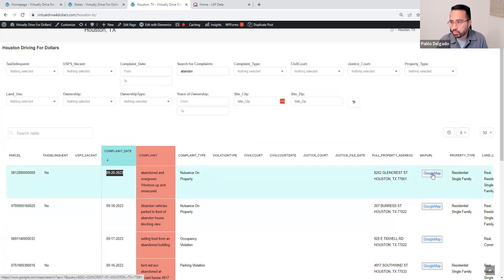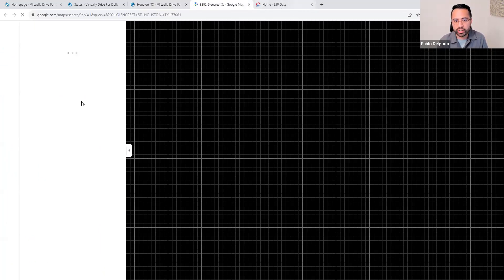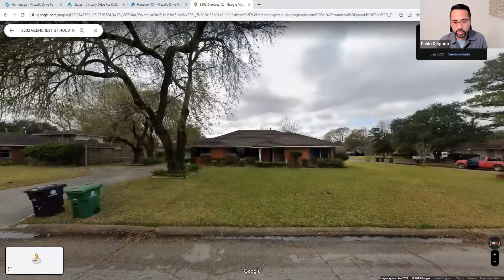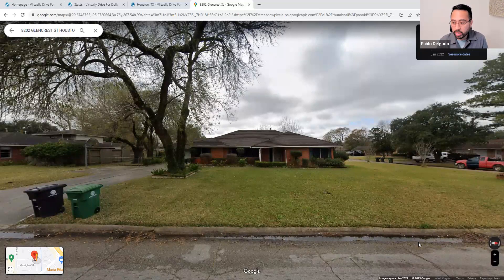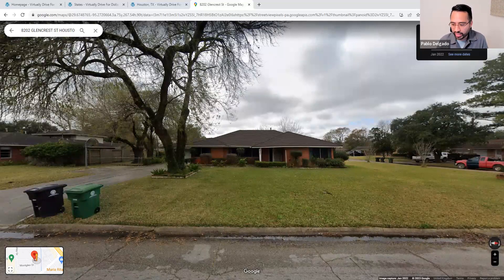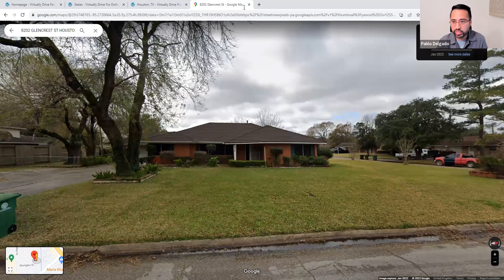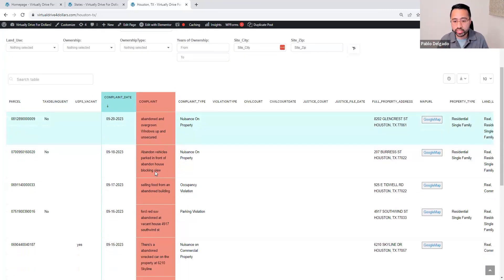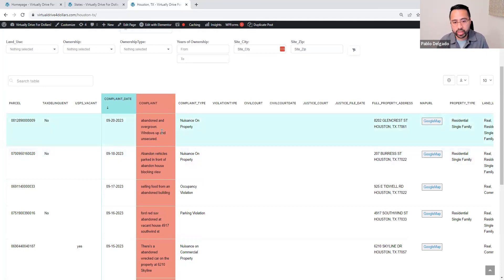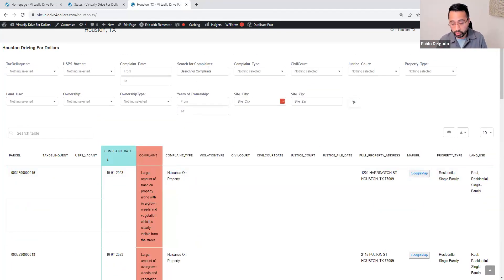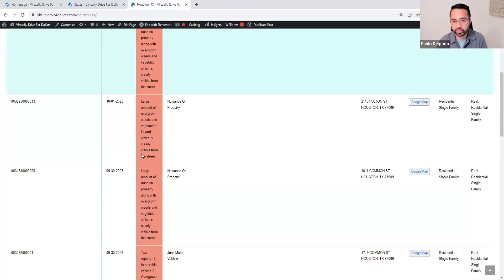Even in other platforms, I guarantee you that you're not going to find this information. Even companies that claim that they're virtually driving for dollars, they may be using outdated Google image tribute like this one. You wouldn't be able to tell that there's something wrong with this. But based on the neighbors that are calling in and reporting this, this particular house is unsecure. Like I mentioned, you can search really for anything that would identify the house having some issue.